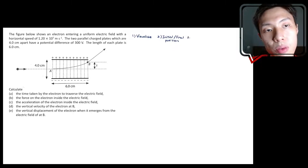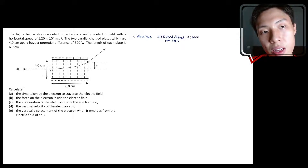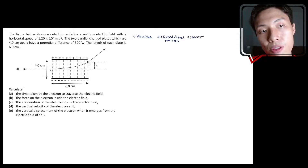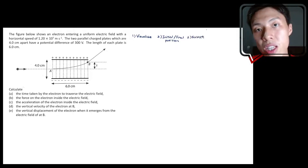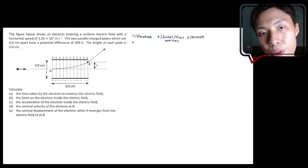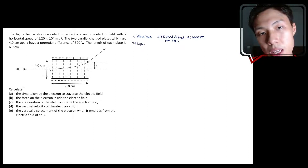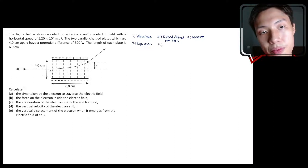The third step is to determine SUVAT. If it involves two dimensions, then you need X and Y dimensions. The fourth step is to pick the correct SUVAT equation, and the last step is to substitute the correct values.